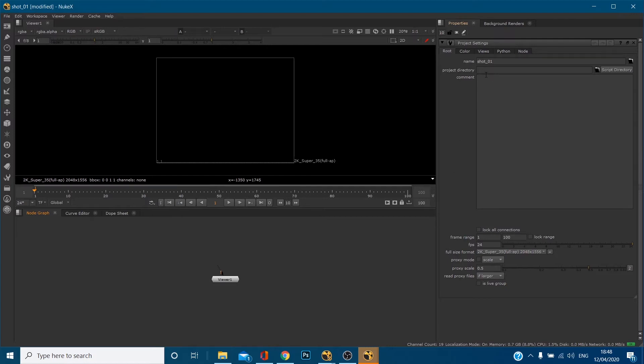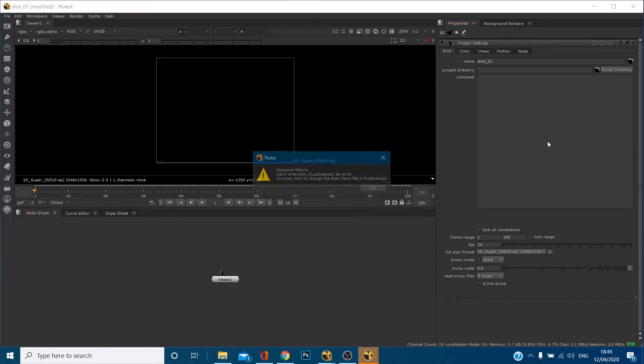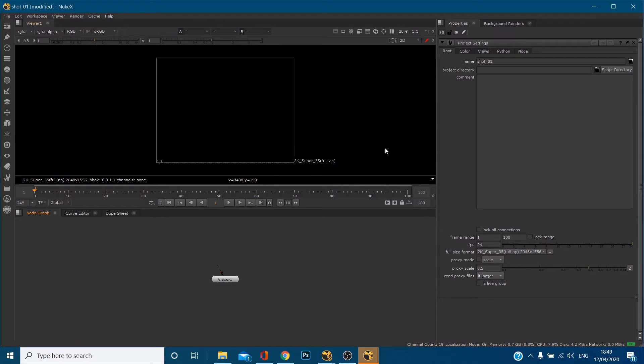Just to skim through project directory, that's where you can dictate where your folders are, so Nuke knows where to save and where to open all your images, your renders, your footage, etc. I do go through in another video this in more depth.